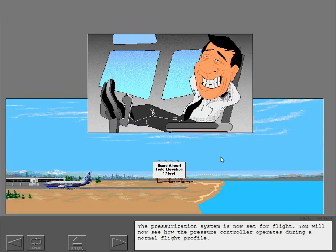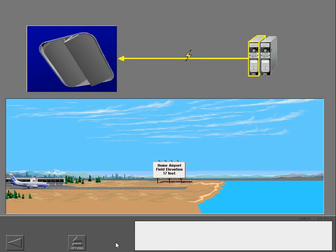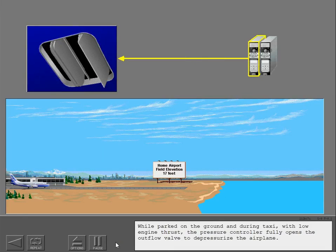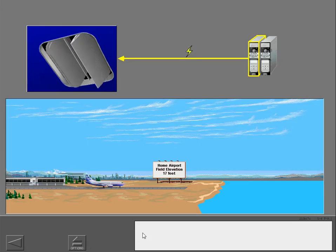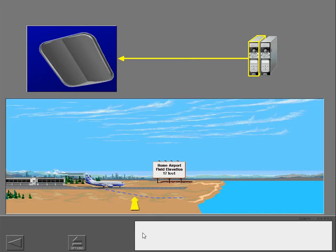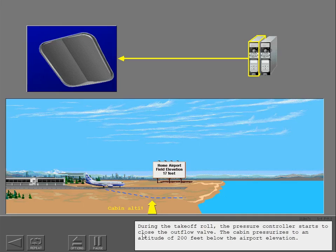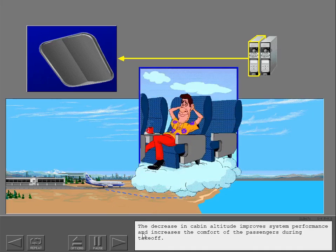The pressurization system is now set for flight. While parked on the ground and during taxi with low engine thrust, the pressure controller fully opens the outflow valve to depressurize the airplane. During the takeoff roll, the pressure controller starts to close the outflow valve. The cabin pressurizes to an altitude of 200 feet below the airport elevation. This decrease in cabin altitude improves system performance and increases passenger comfort during takeoff.